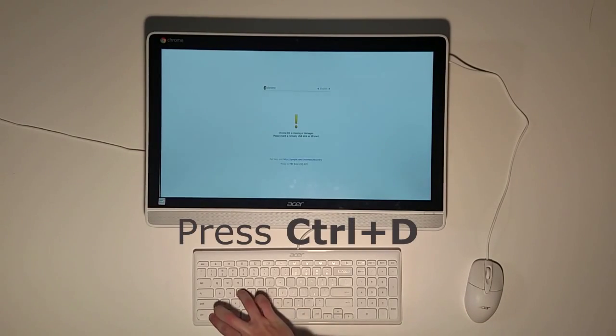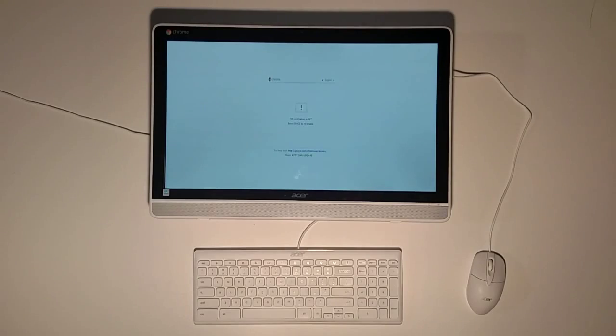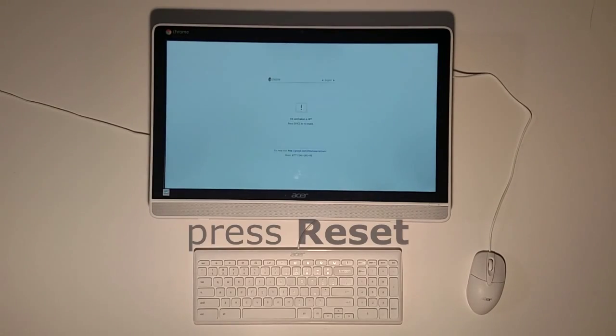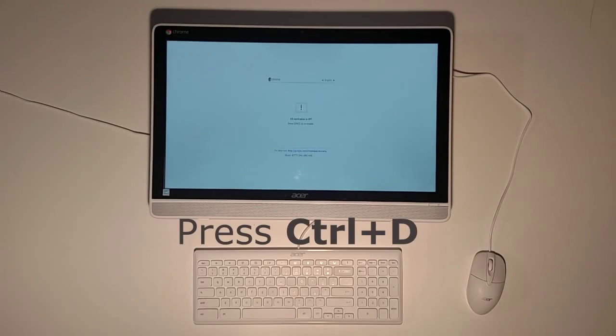Once you have done that press control D and the screen will look like this. Then reset the device and press control D again.